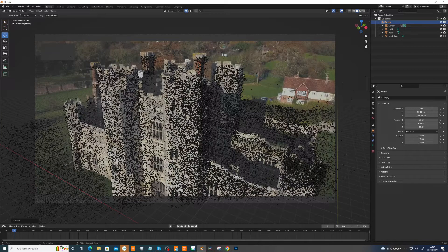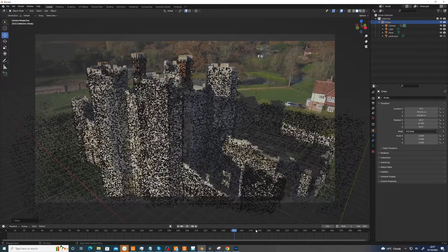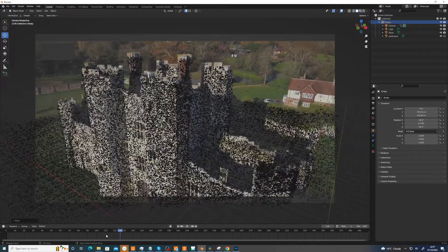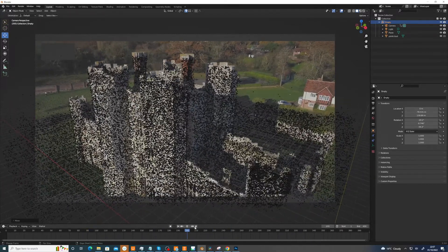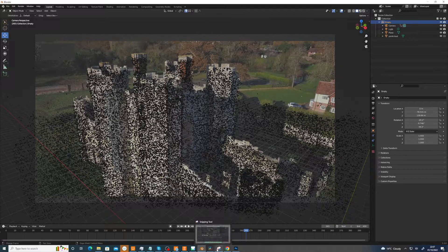So yeah, there we go. And now you can see the ground's on the ground. And that's all working. Okay, that was it. I just wanted to amend the video.